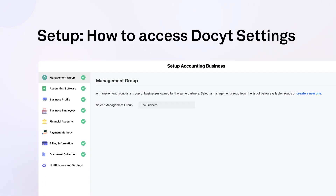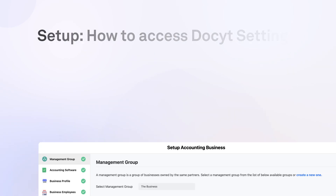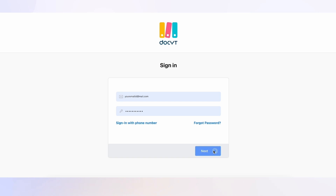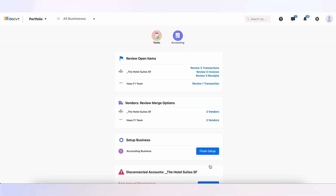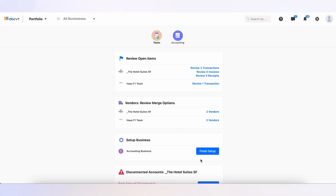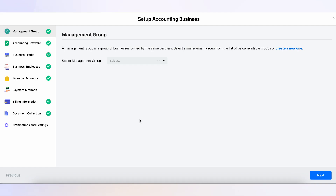Welcome to our guide on how to access Docket settings. Let's begin. First, log into your Docket account, click on the Tasks dashboard, and click on Finish Setup. Navigate through the settings by utilizing the tabs located on the left side of the screen.